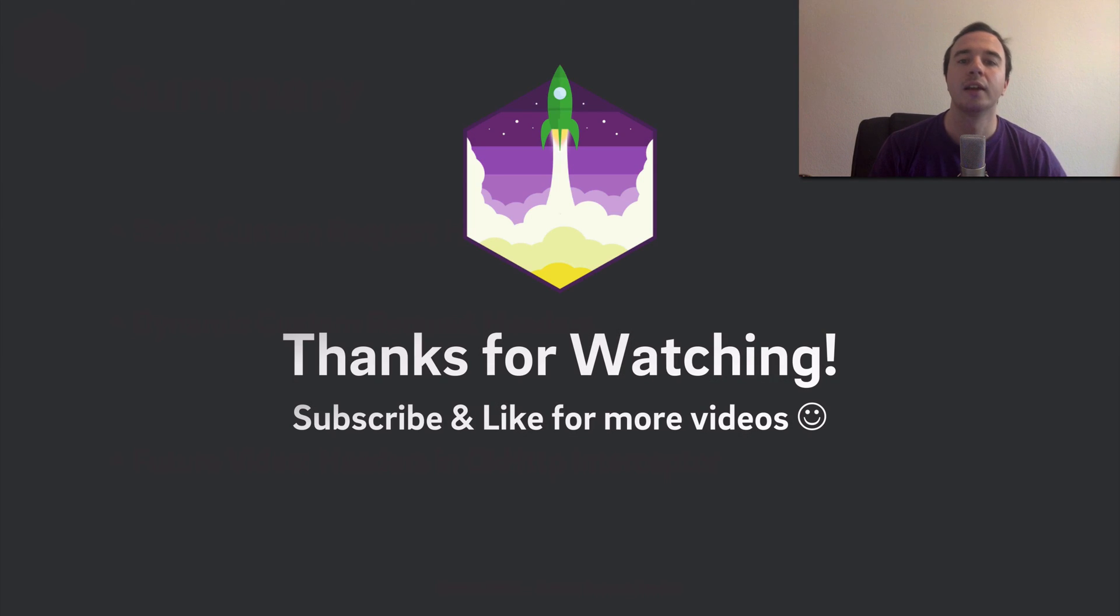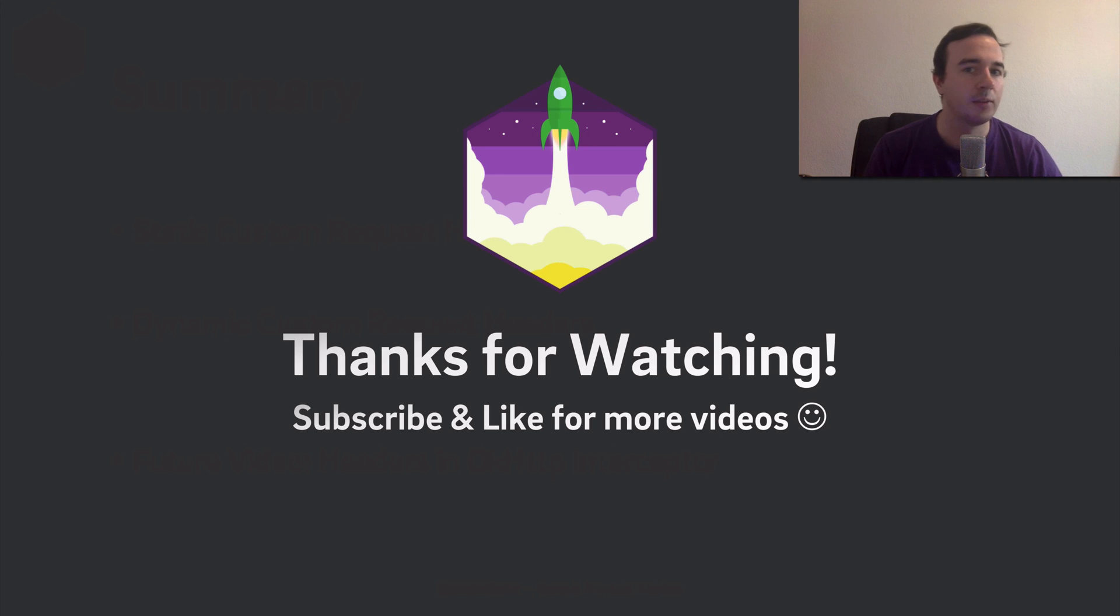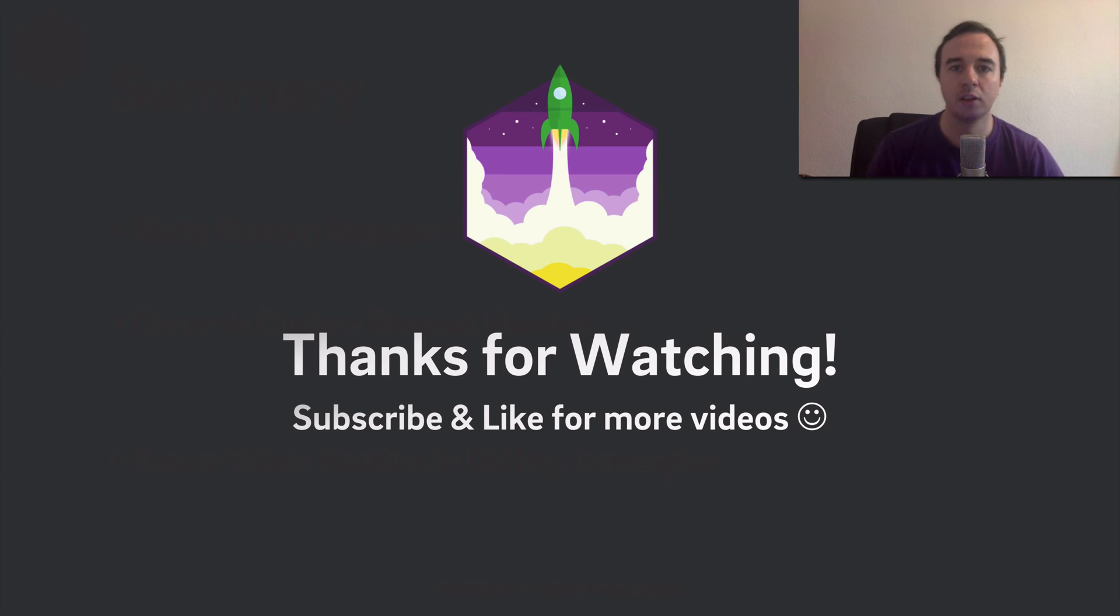Thanks for watching. Like the video if you've learned something and subscribe if you want to see more videos in this series. Enjoy coding and make it rock!